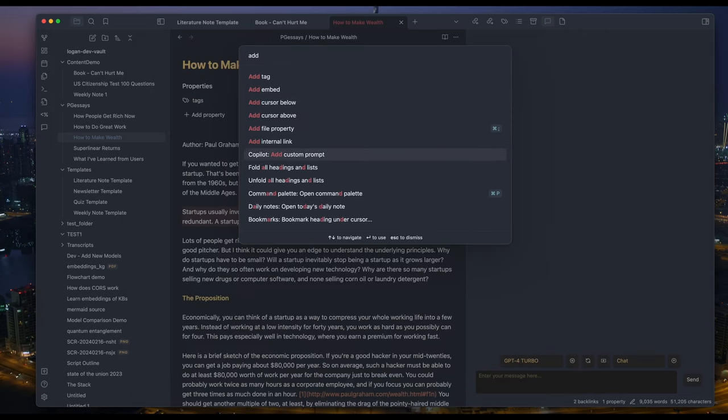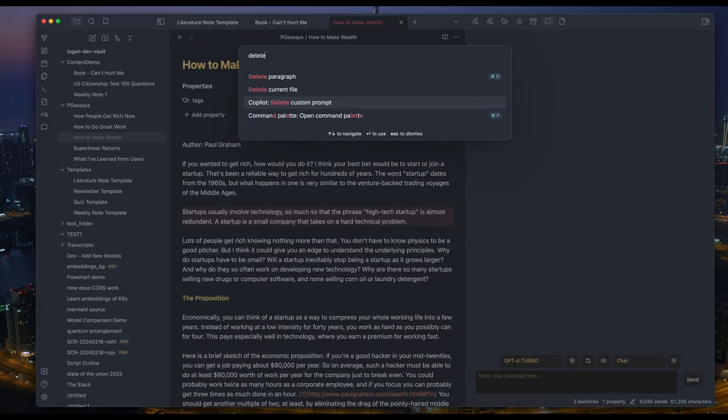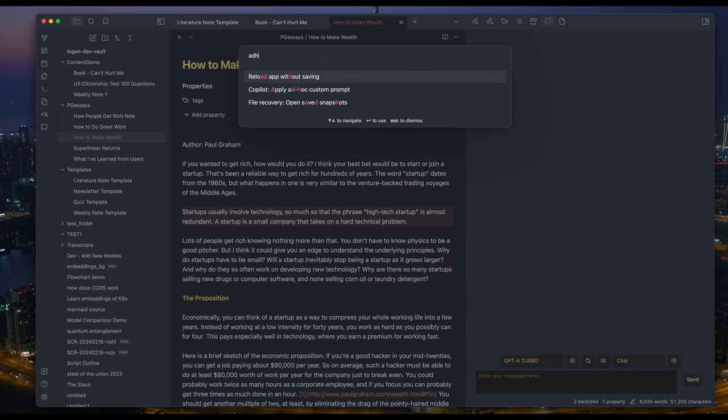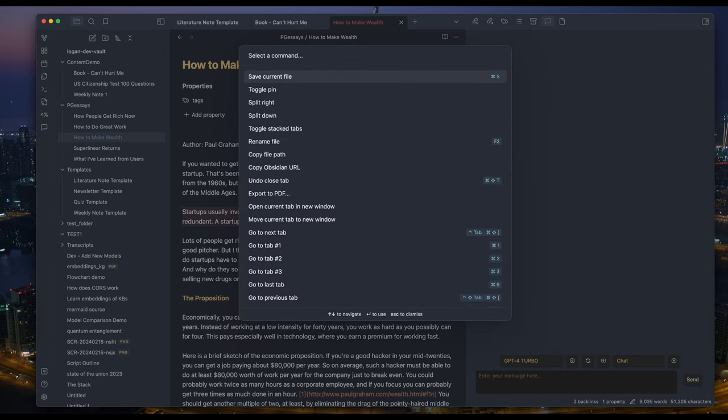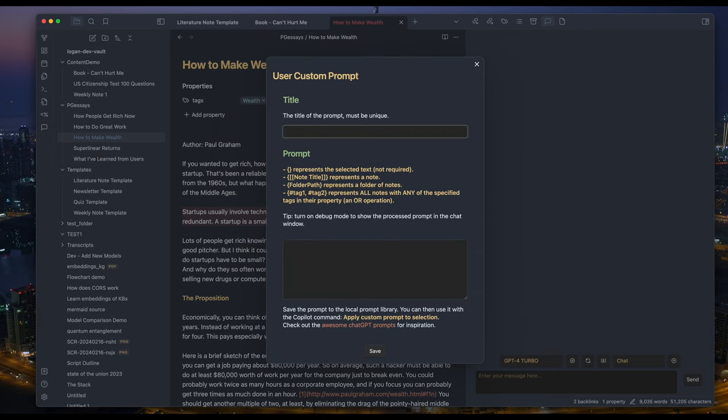There are add, edit, delete custom prompts. There's also an ad hoc custom prompt if you don't want to save it. It used to only work on a text selection. Not anymore. Now you can leverage this kind of template.